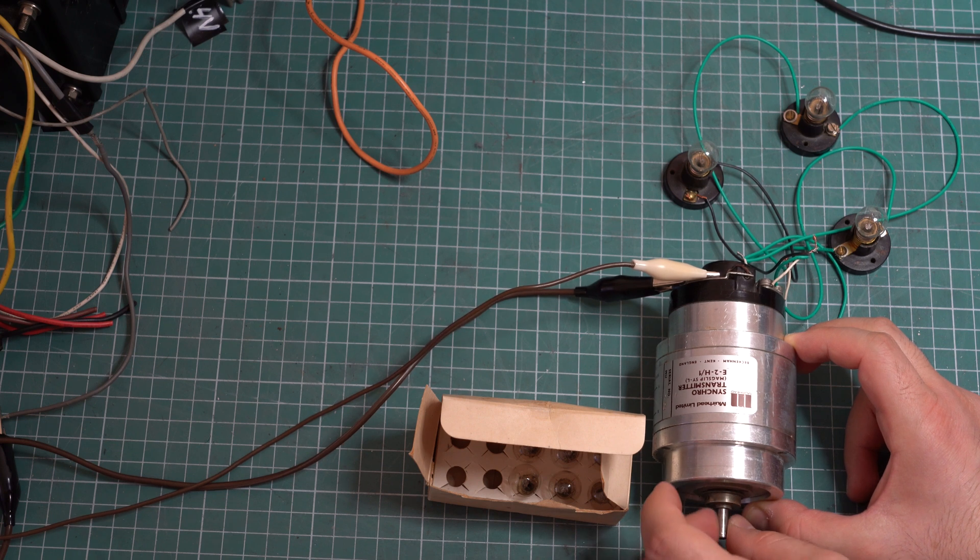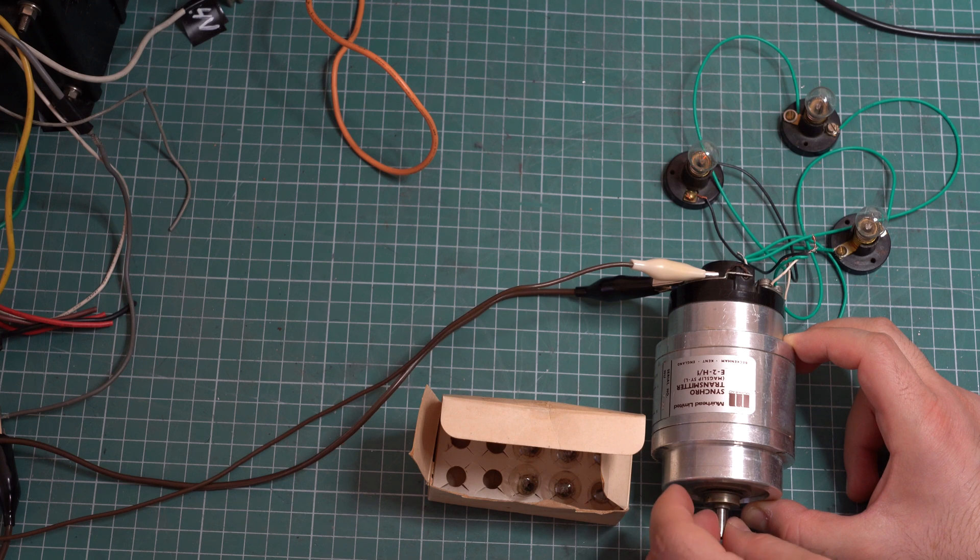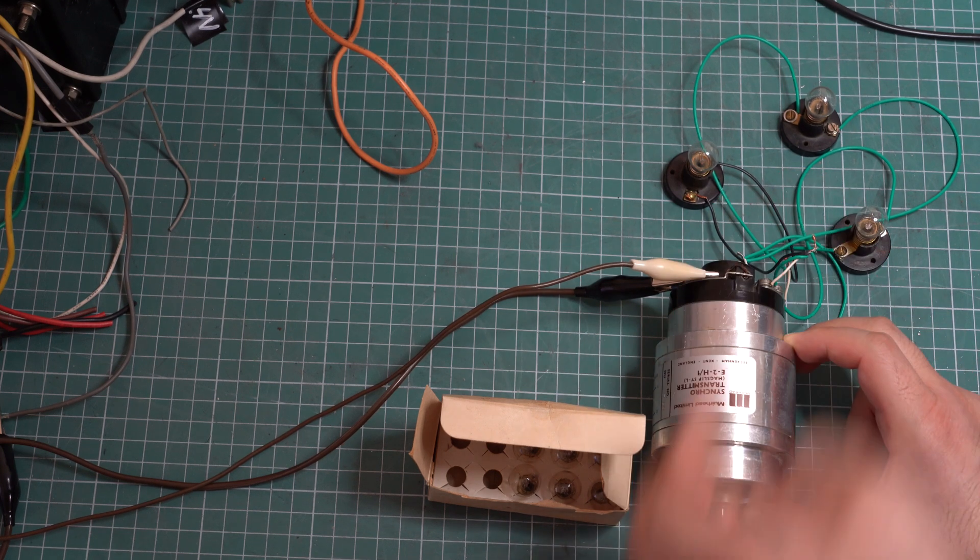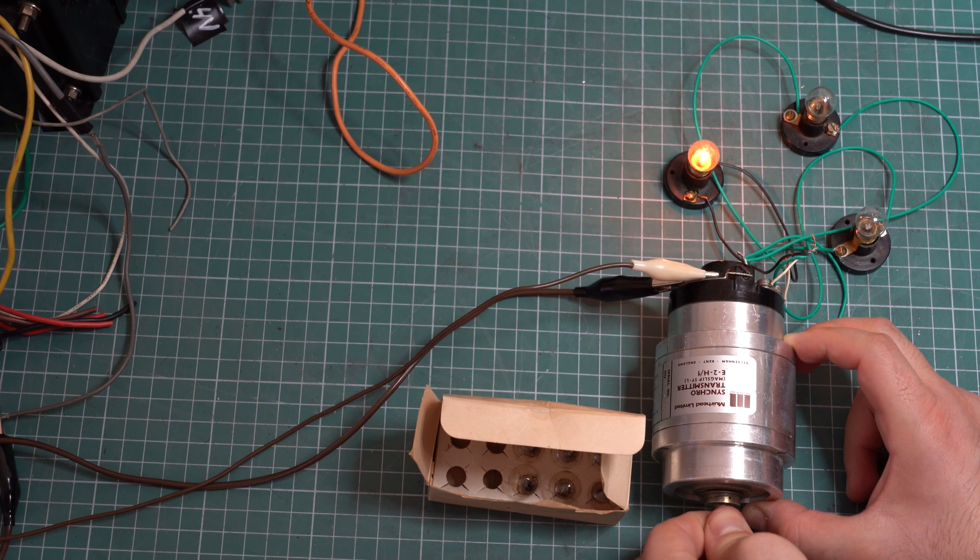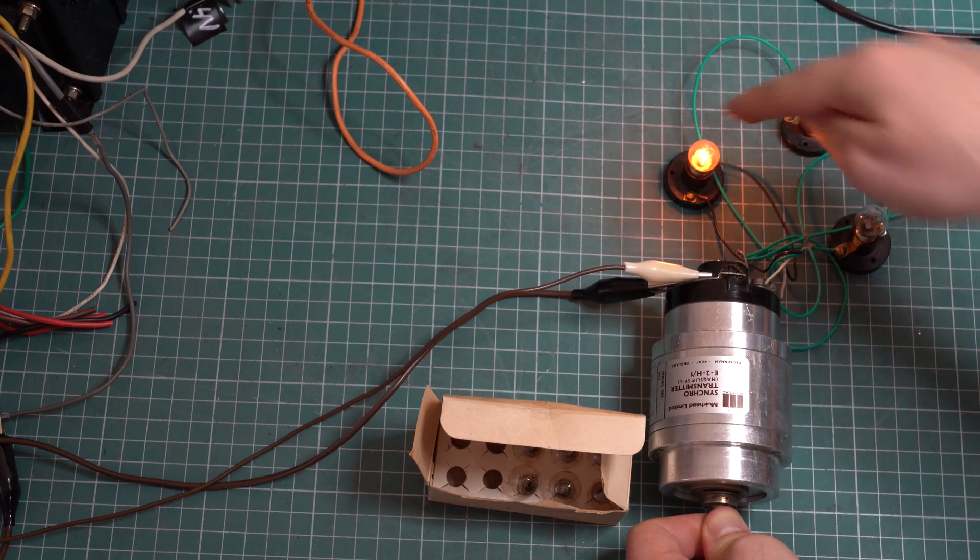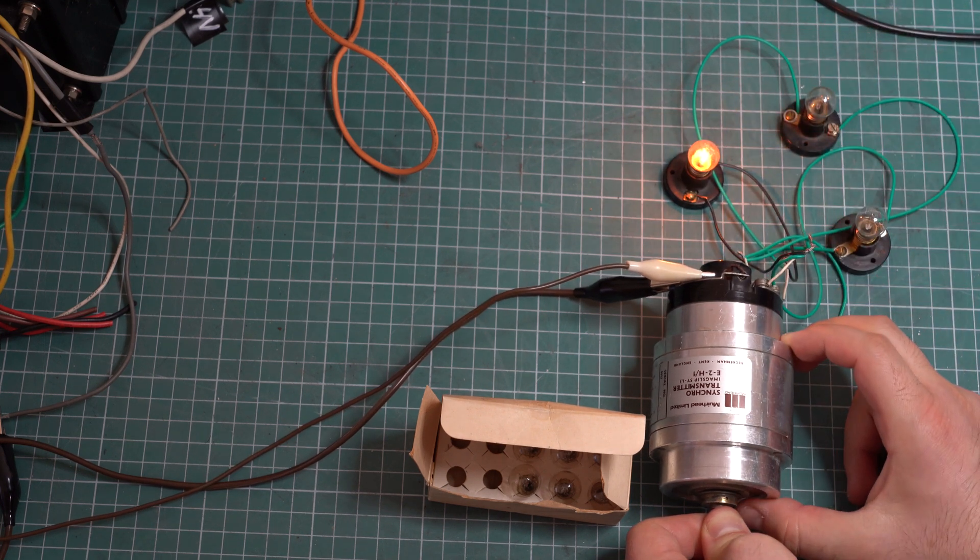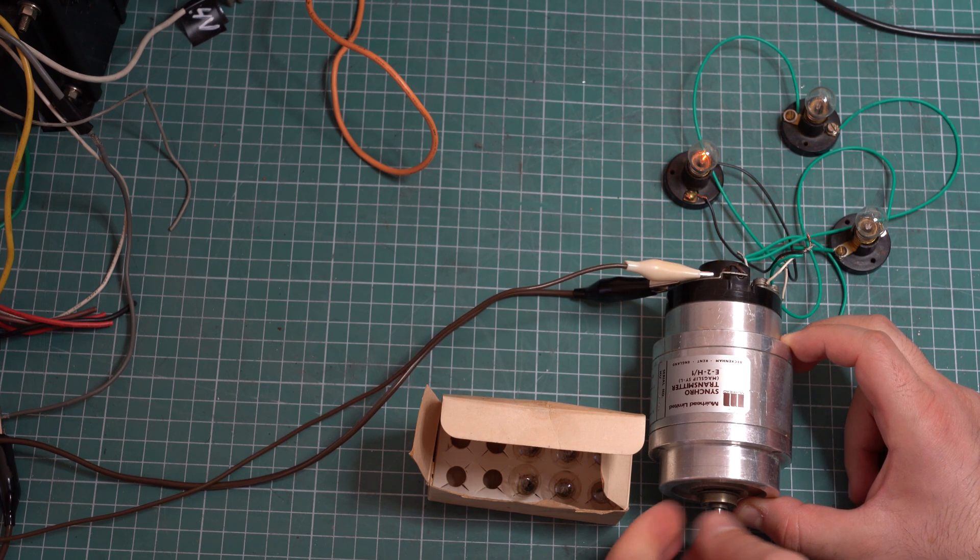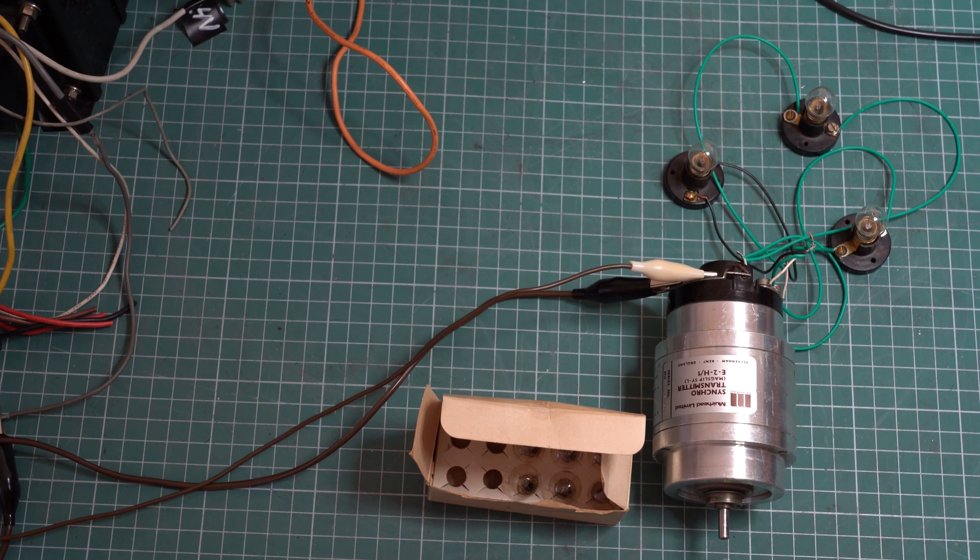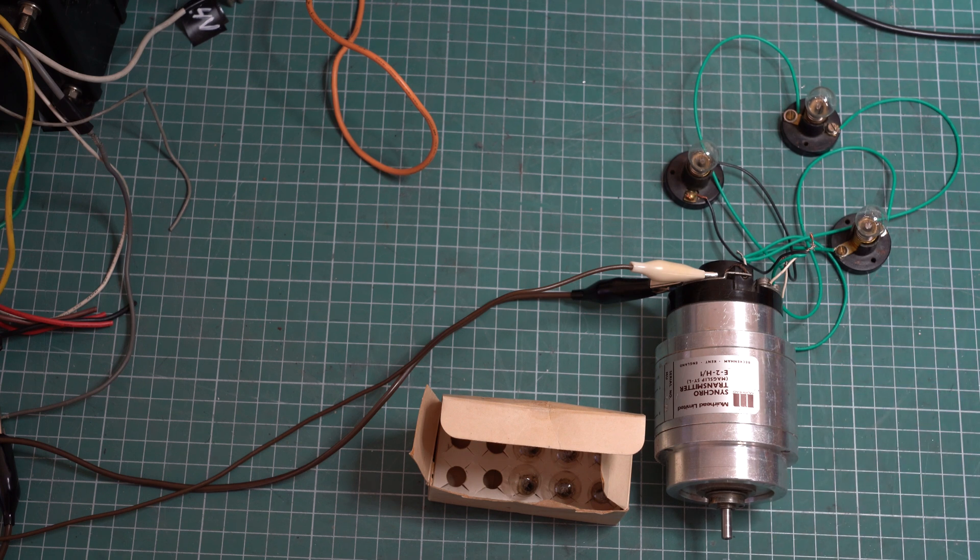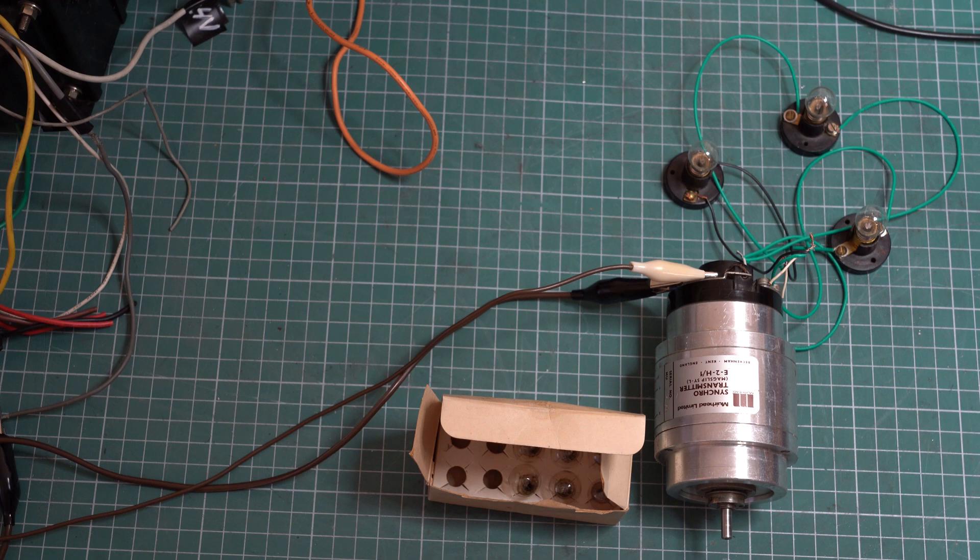And now we get something similar. This one has a huge resistance once I rotate it, and it really prefers to stay in a position where the light bulb is completely dim. So I can force it so that it aligns with the stator winding and it turns on the light, but as soon as I release it, it stays in a position where it doesn't power the light at all, which is really interesting.